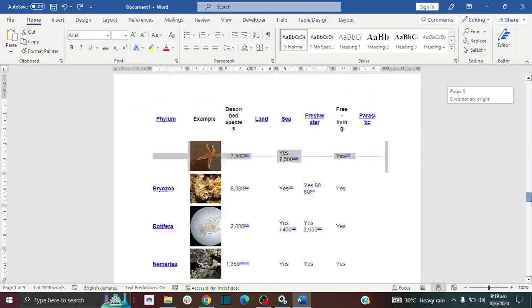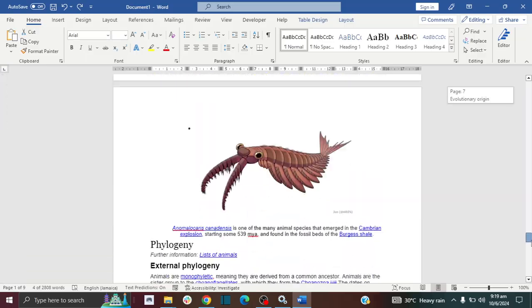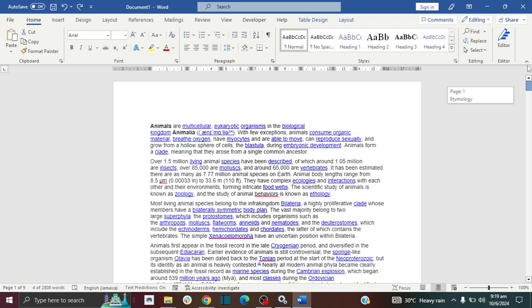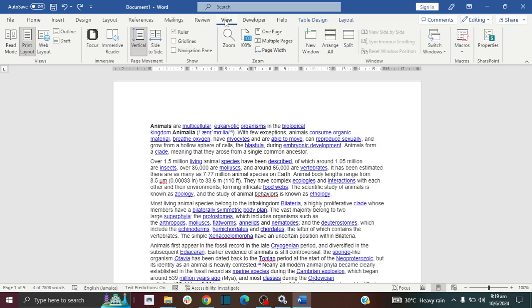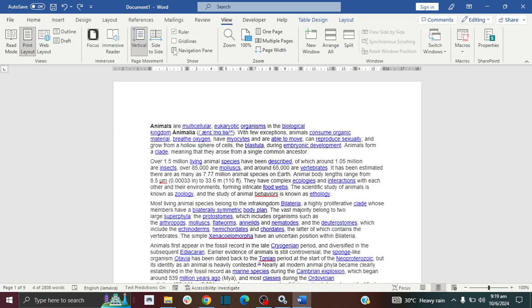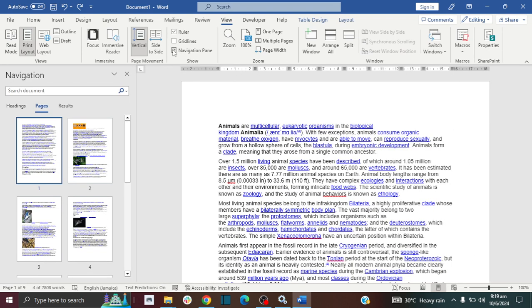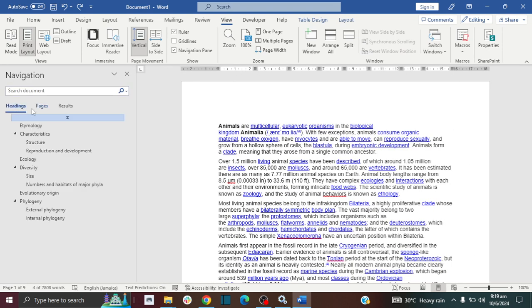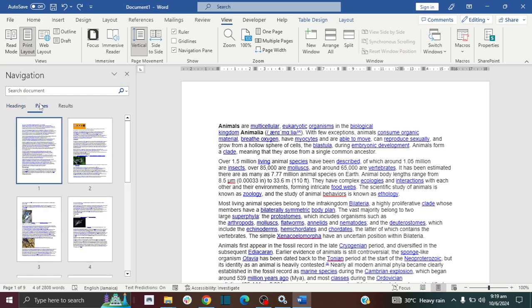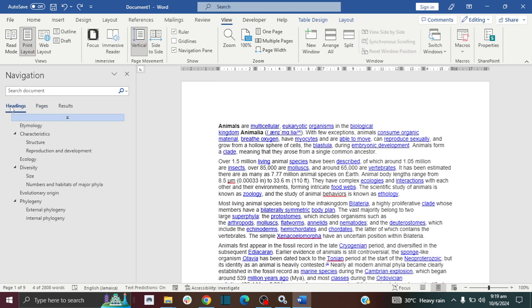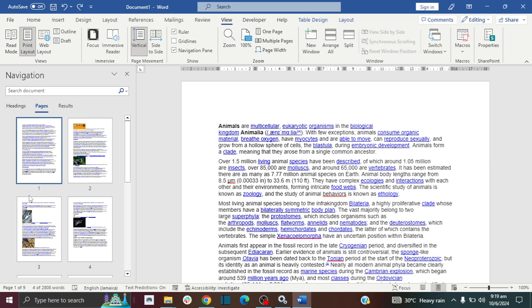First you want to go to the View tab and then click on Navigation Pane. Then you want to make sure that you're on the Pages tab. You might be on the Headings tab but just click on the Pages tab and you'll see the layout of all of your pages.